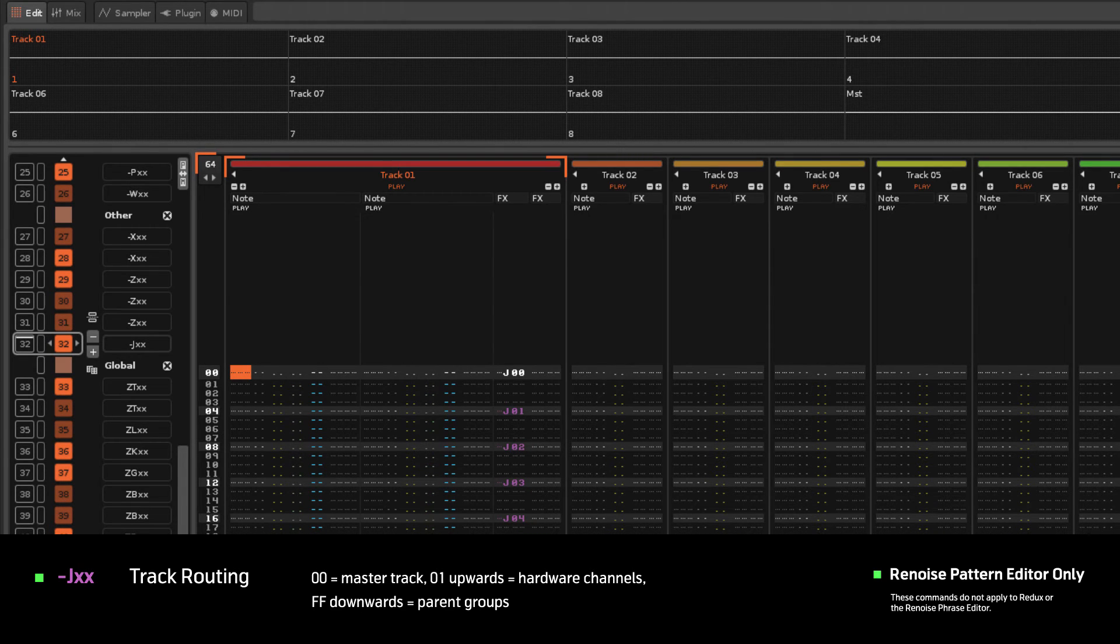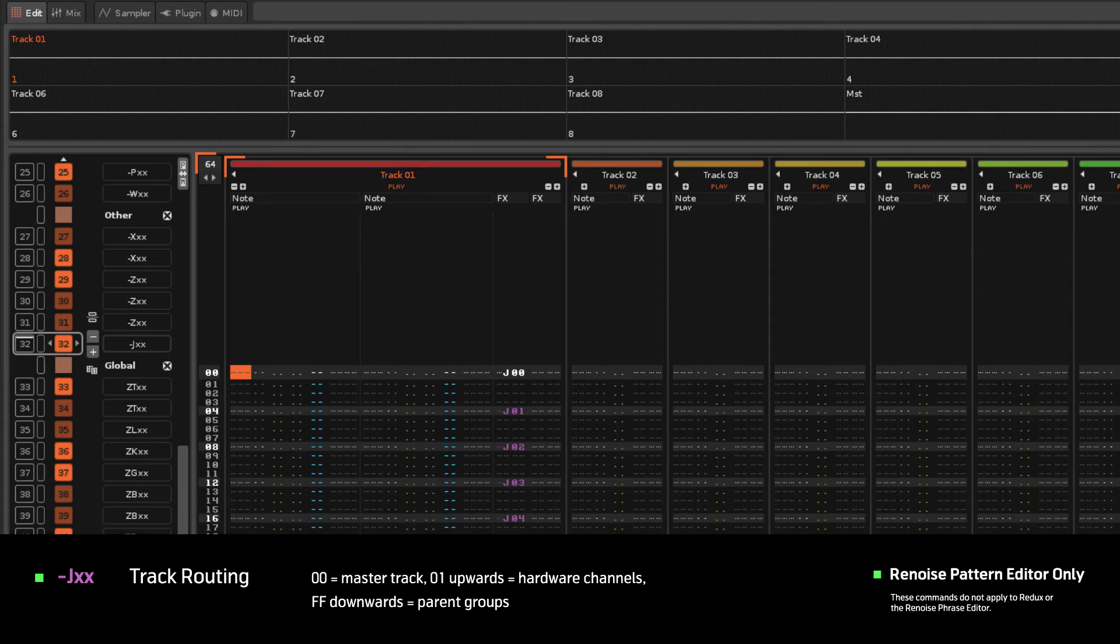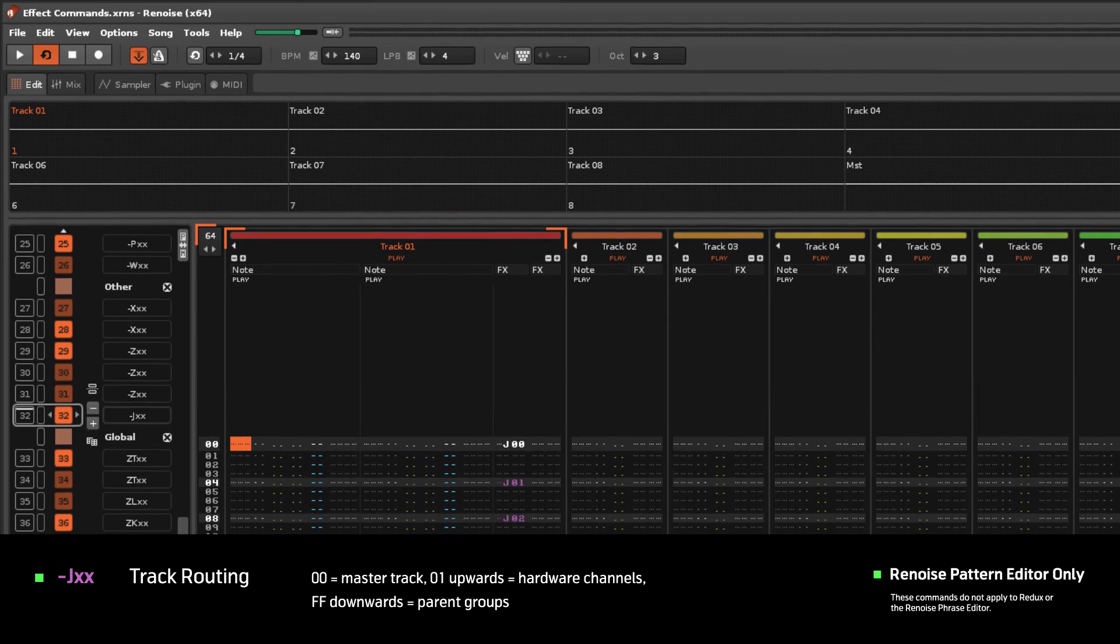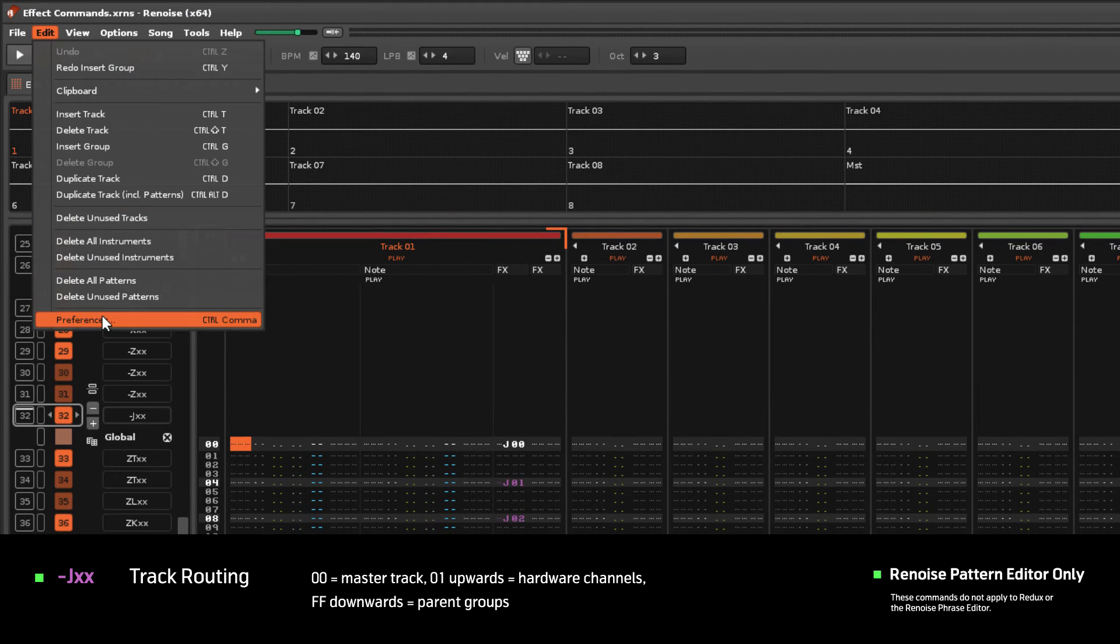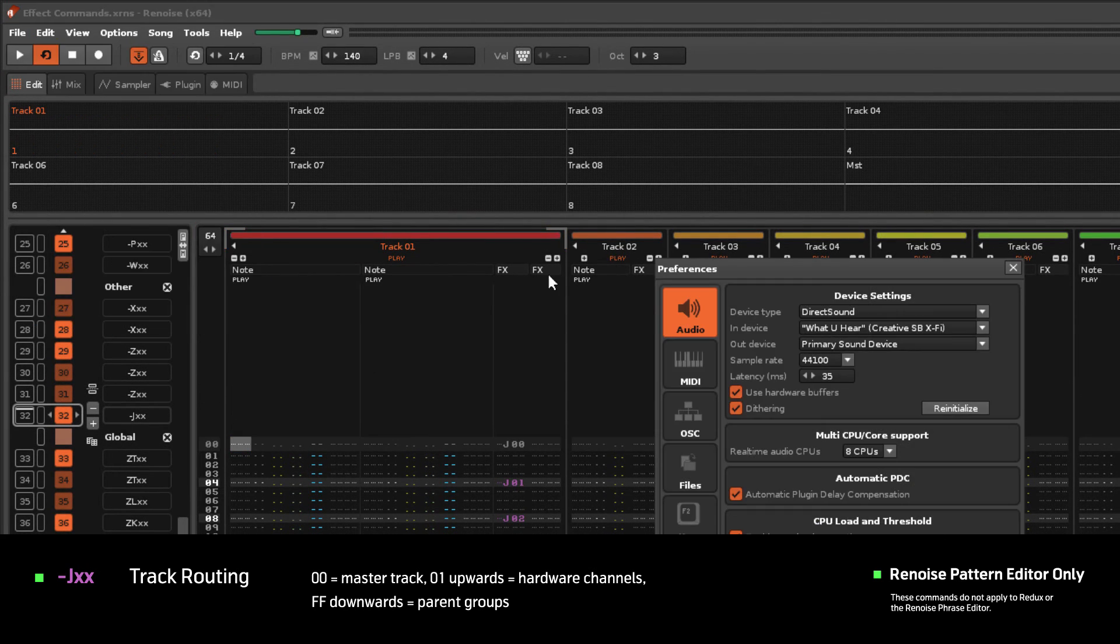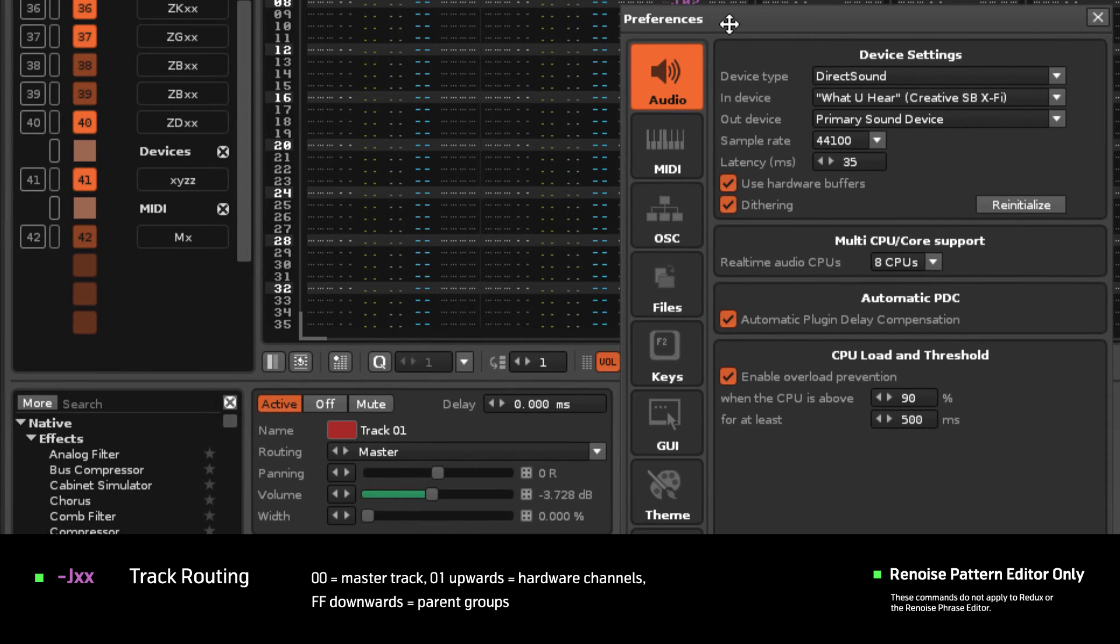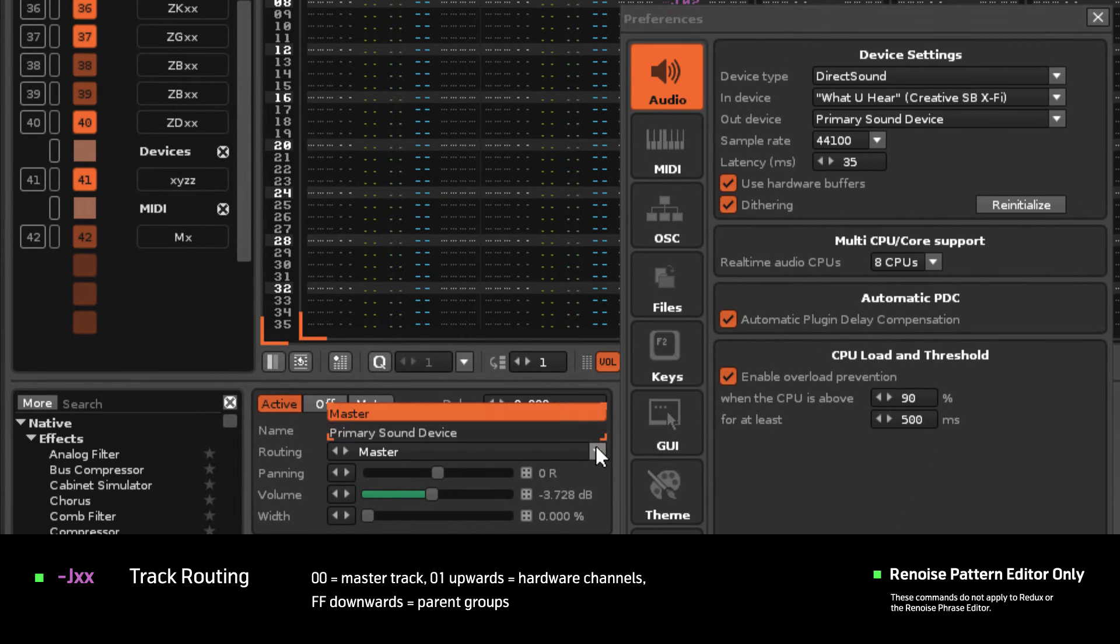This command will set the routing parameter of a track's premixer and needs to be inserted into the Master FX column. It won't do anything as a Local FX. Your routing options will be different depending on whether you have a sound card and what your device settings are.